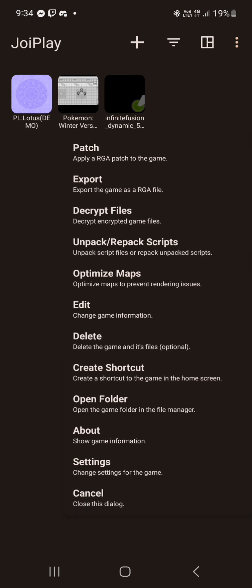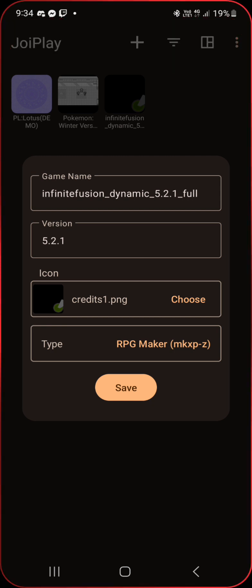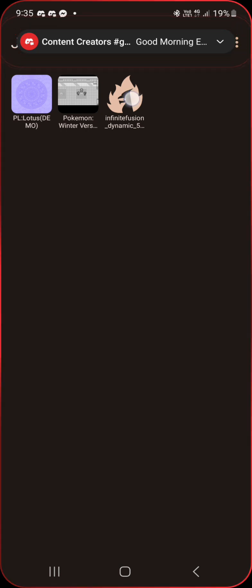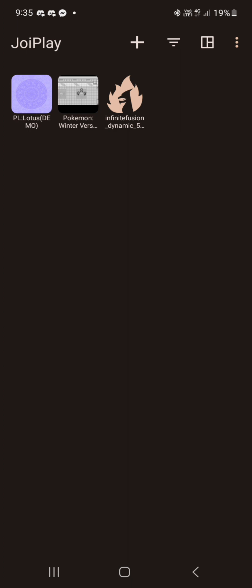A couple little alterations you need to do if you have problems. Let's go first. Long press again. We will go Edit. Make sure the game type is RPG Maker MKXP-Z, otherwise you'll get more compatibility errors. Another thing you want to do, long press, Optimize maps. It will come up. Actually hit Convert. I've already done it. It will take a while. Hit Convert and it will convert the maps into a more optimal format for gameplay.